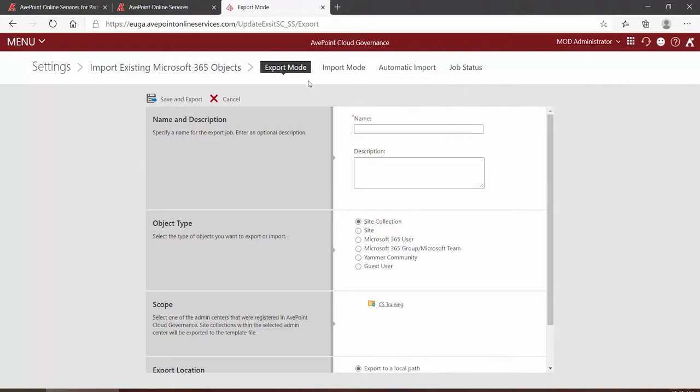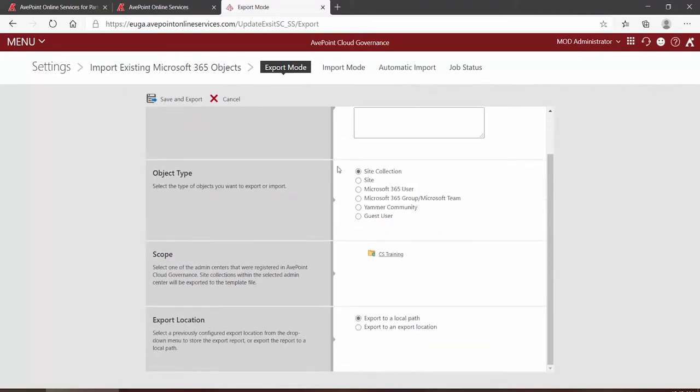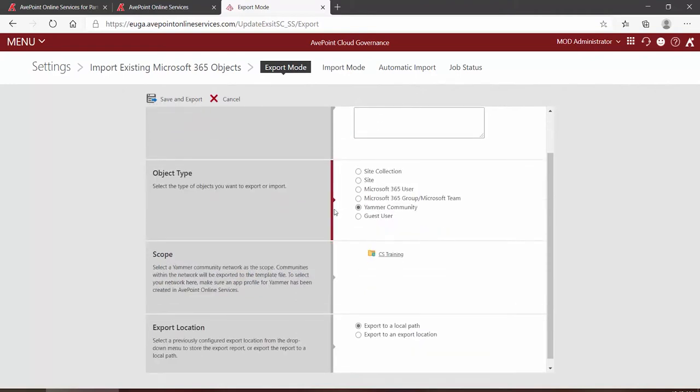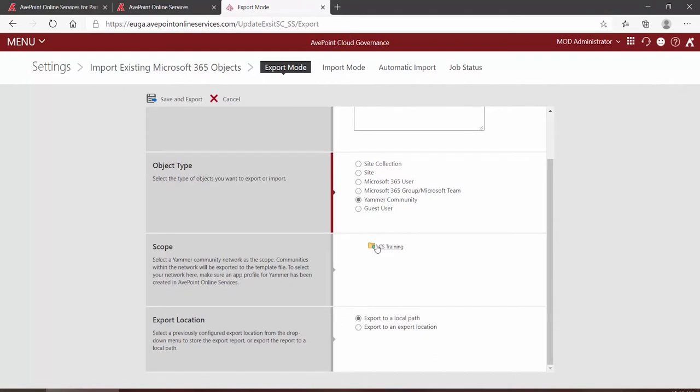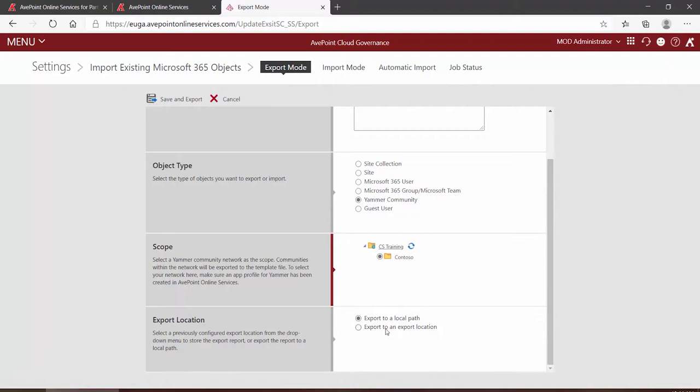What kind of choices do I have to make first though at the export side? Well, we would give the job a name, and then we would scroll down and we would select Yammer Community. You then have to pick your appropriate tenant, and then do you want to export it to a local path or a predefined export location? That's it. You would then click Save and Export.